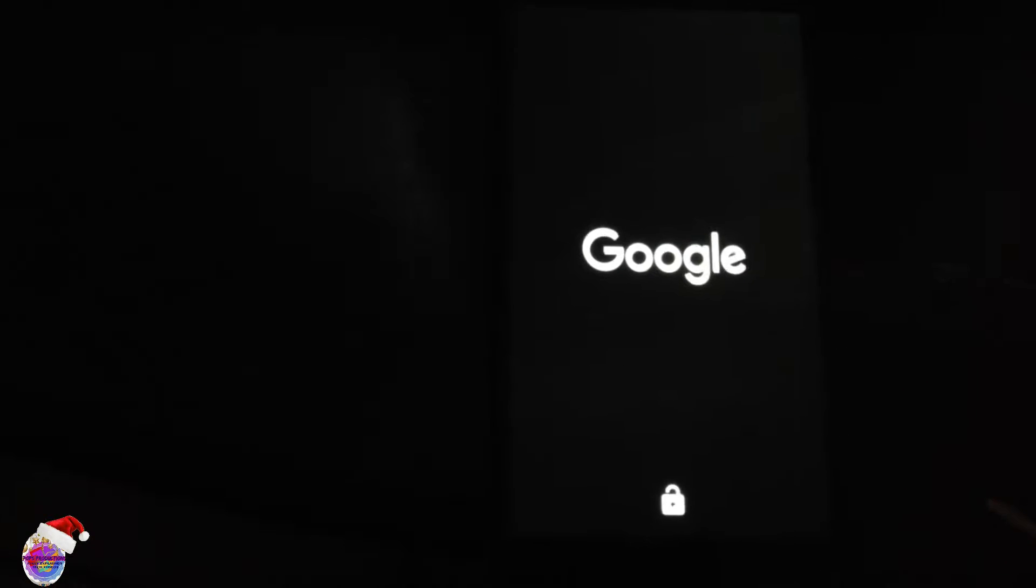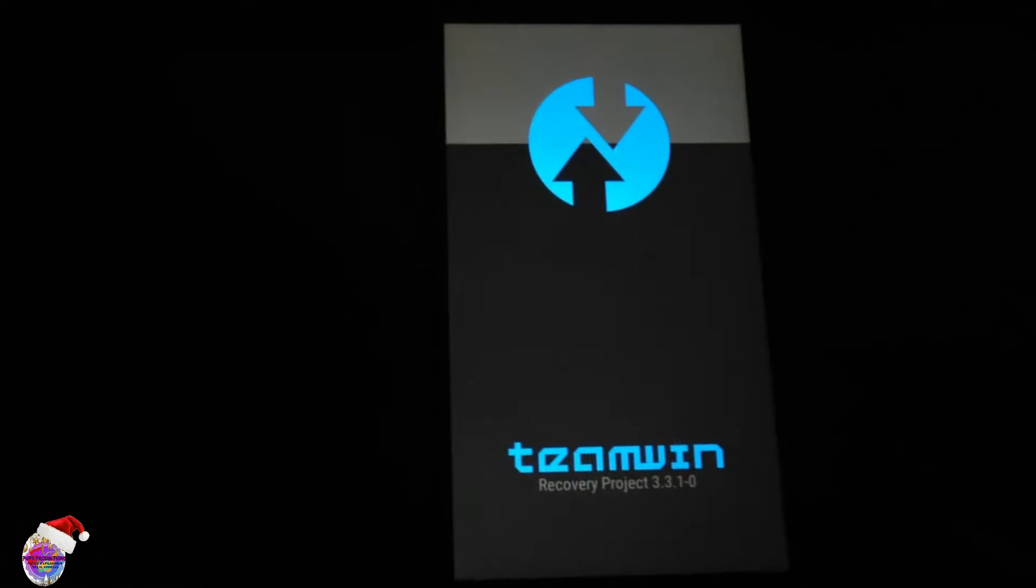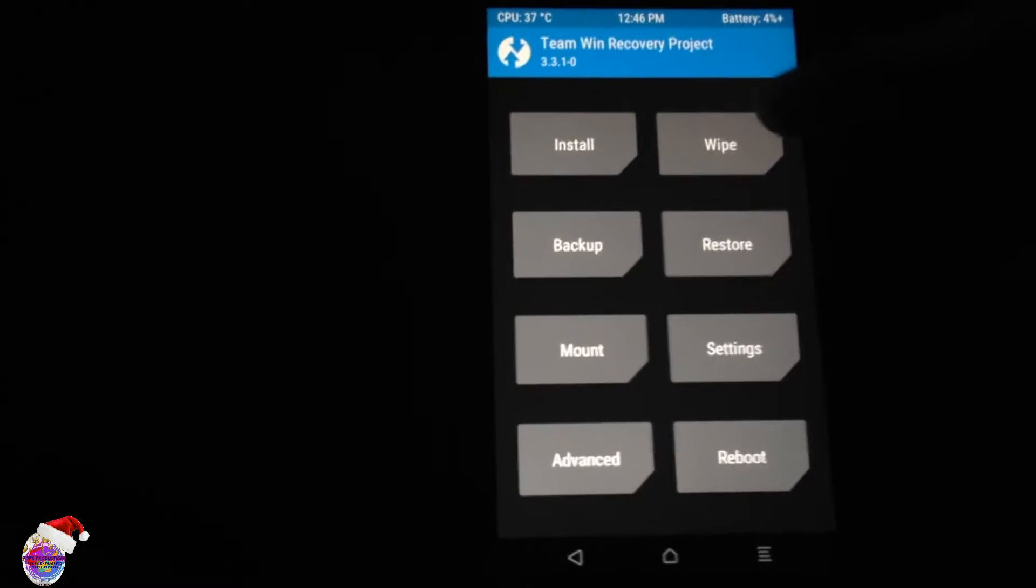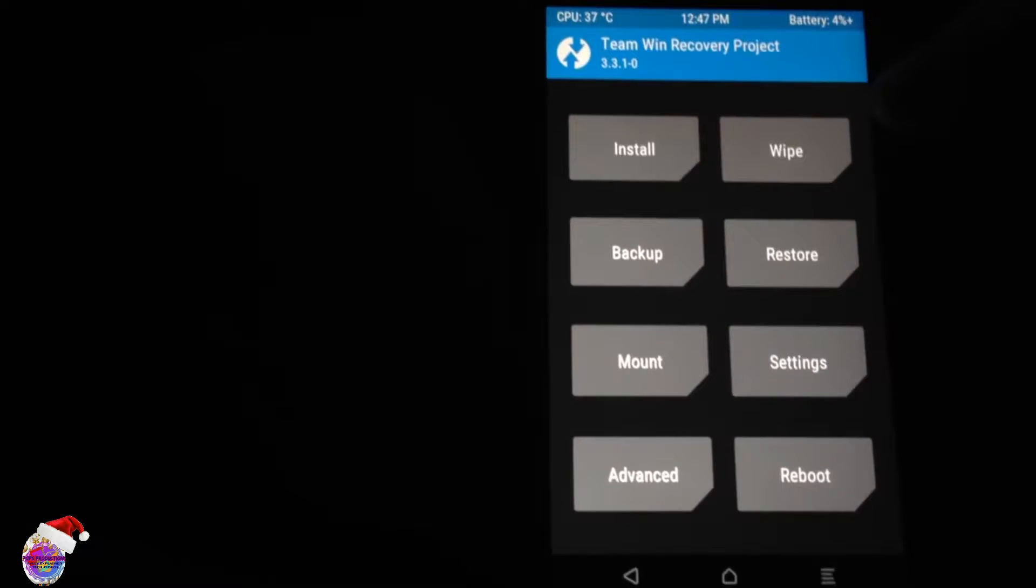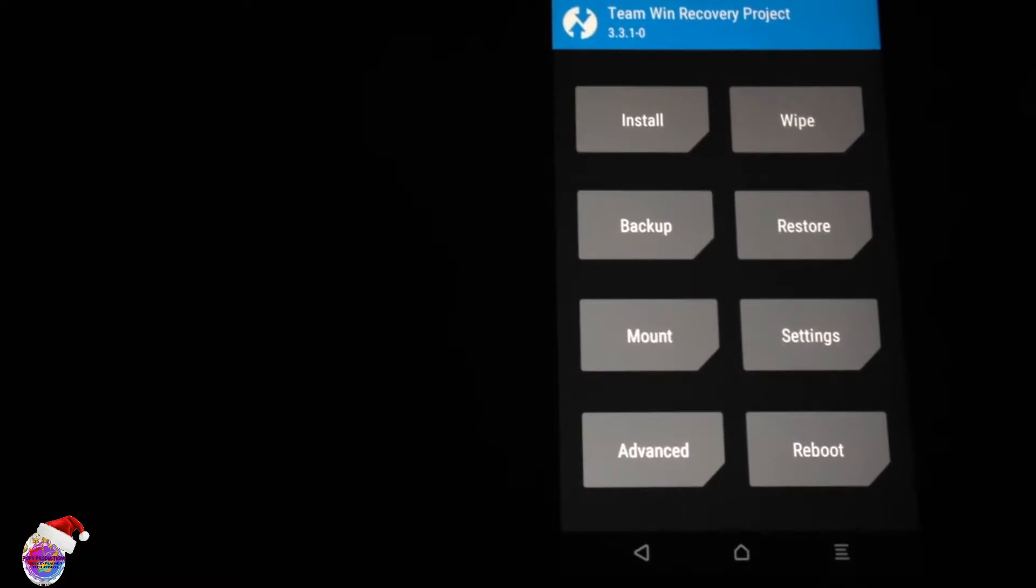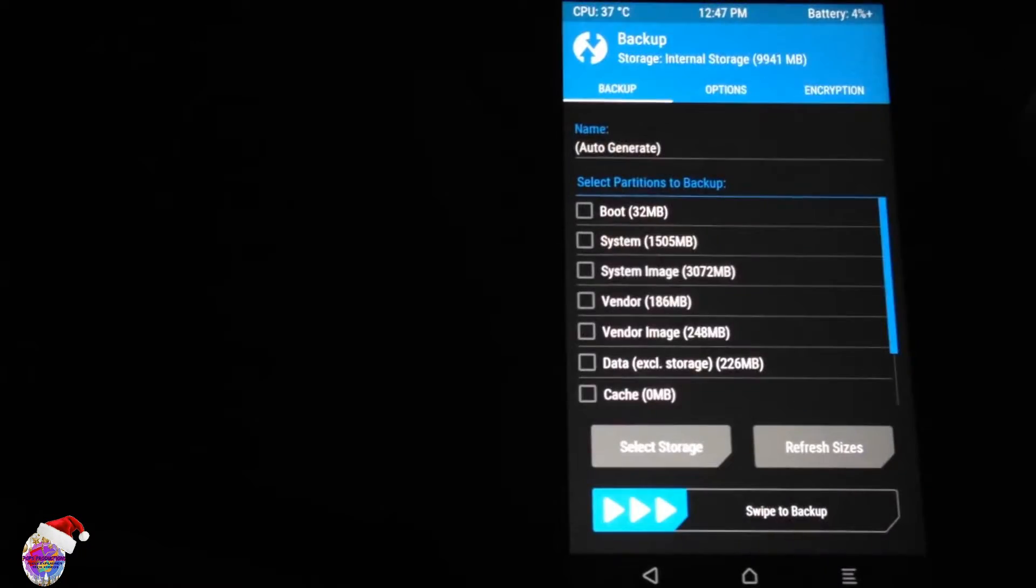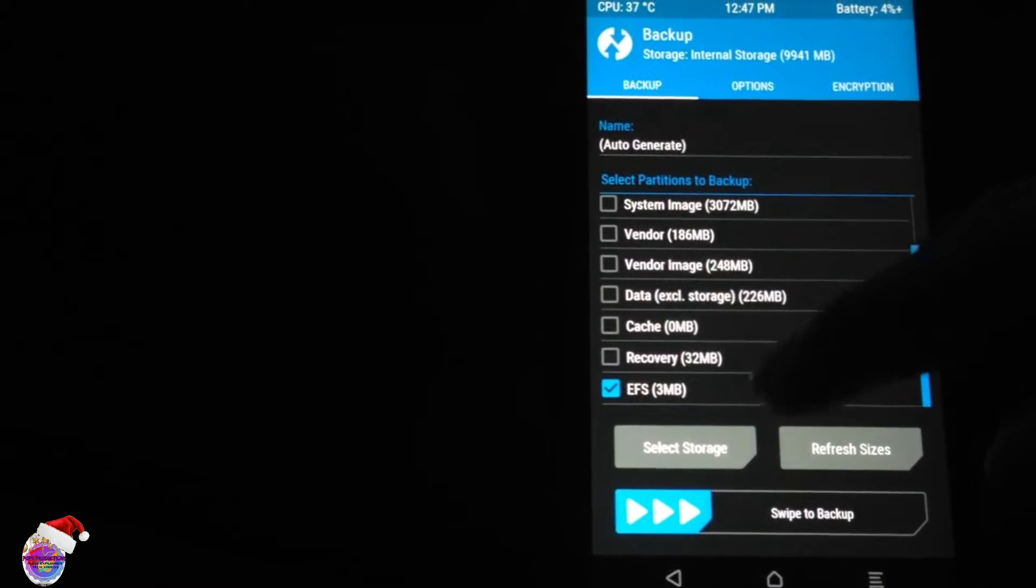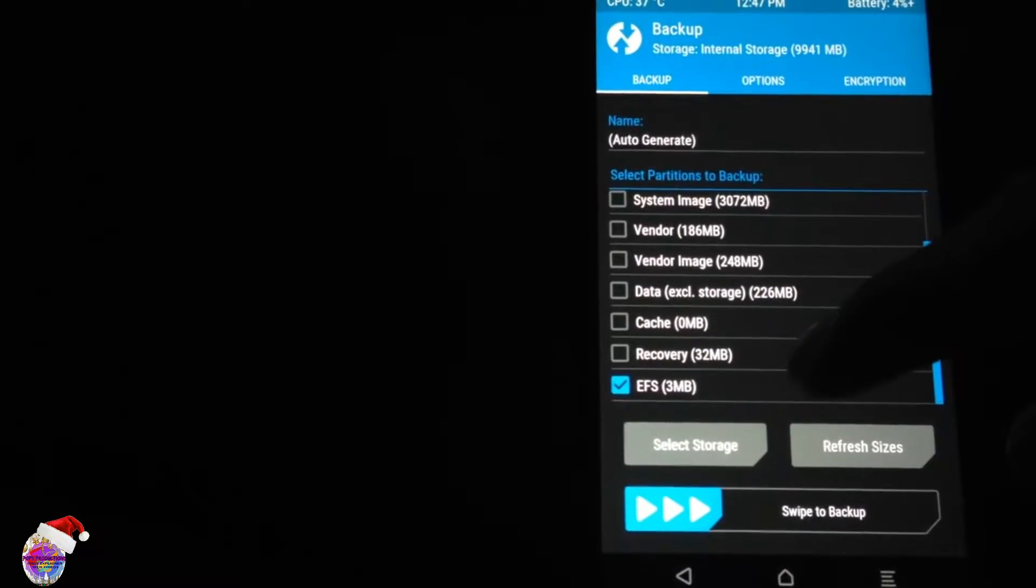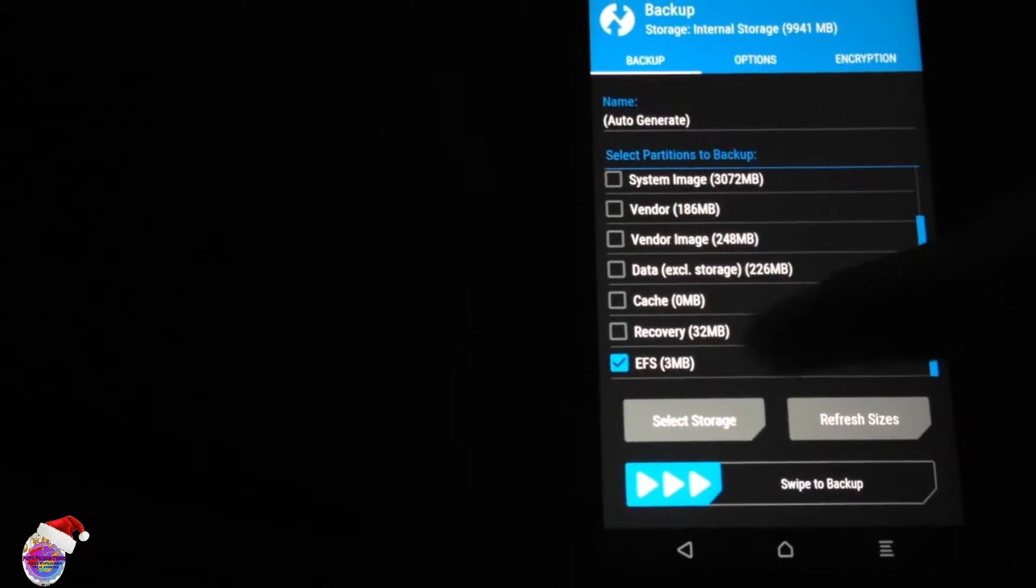So the device should boot into TWRP anytime from now. All right, and you can see here TWRP. Now to start off, most of you are installing from your stock firmware, so go to Backup and do a backup of your EFS partition. This is very important, very crucial partition on your phone, so just make sure to do a backup of that.